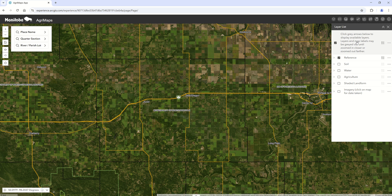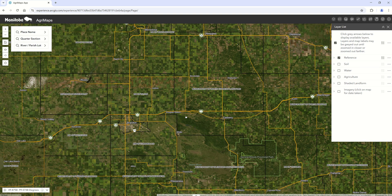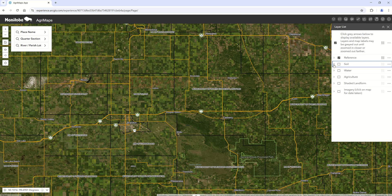Moving on, I'll be flipping back and forth between some of the data and the tool content. One of the main reasons for the Agrimaps program is to show our soil survey data, and much of that is similar to the existing version of Agrimaps. There are a few new RMs that have been collected and reported for detailed soil survey, so you'll see those in this new version.